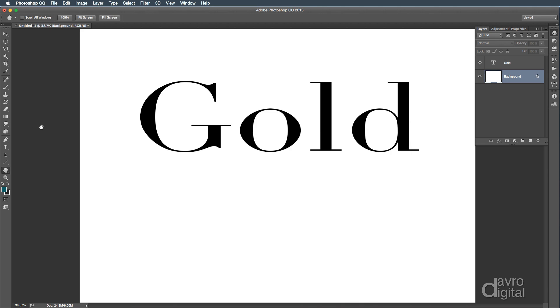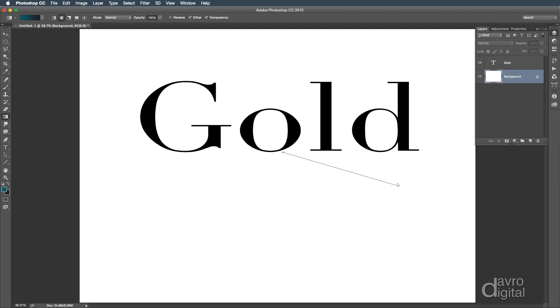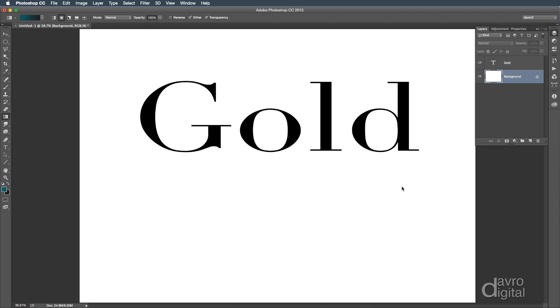To apply it, we're going to pick up the Gradient Tool. I'm going to select the Radial Gradient, which is the second one in there. You can see our colors, bringing it over onto our document. I'm going to click down, going to drag it out into this sort of area here, just releasing it. Yeah, that looks pretty good.